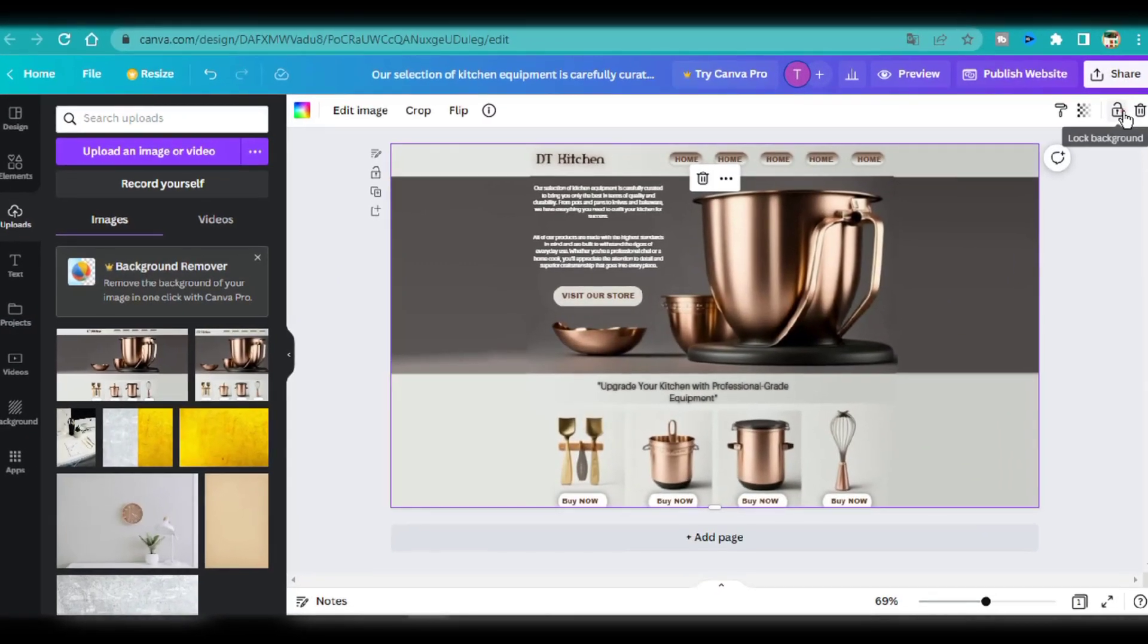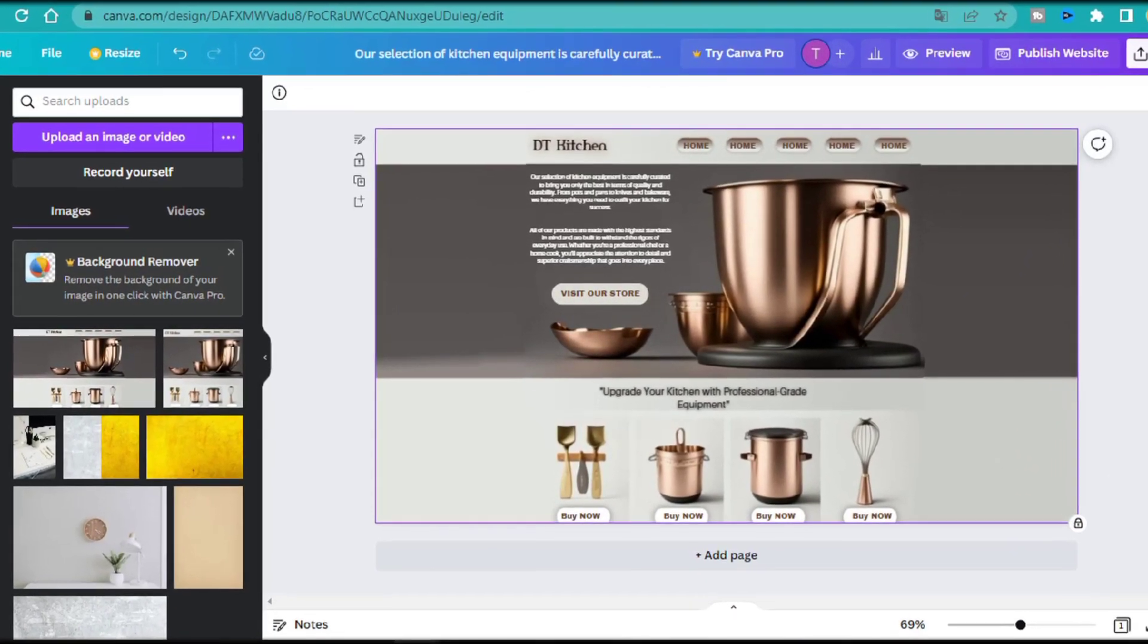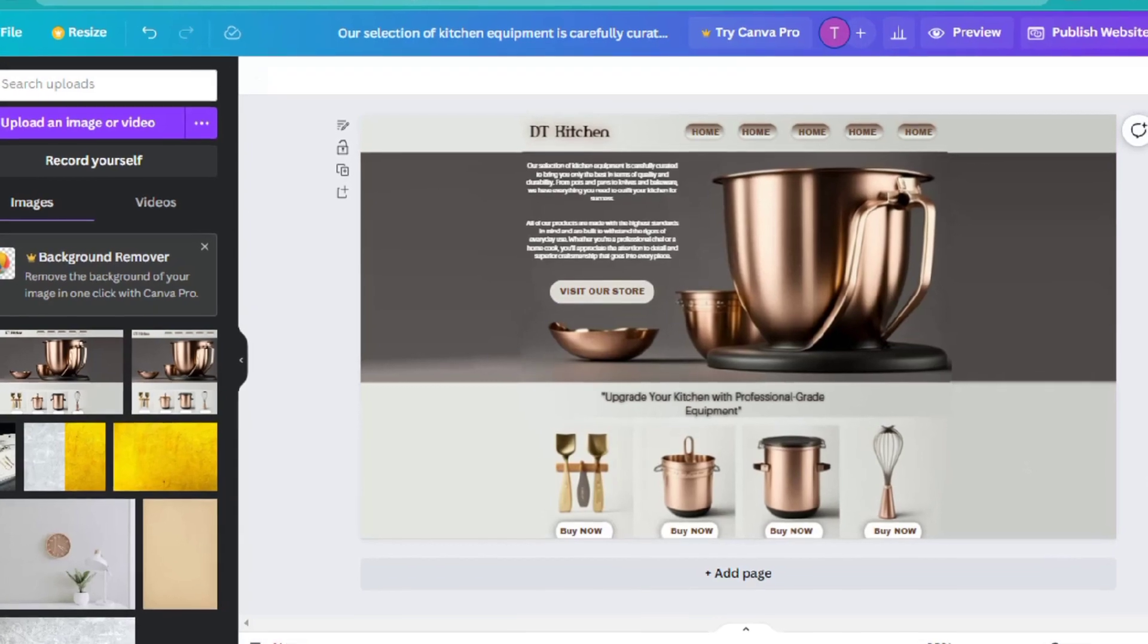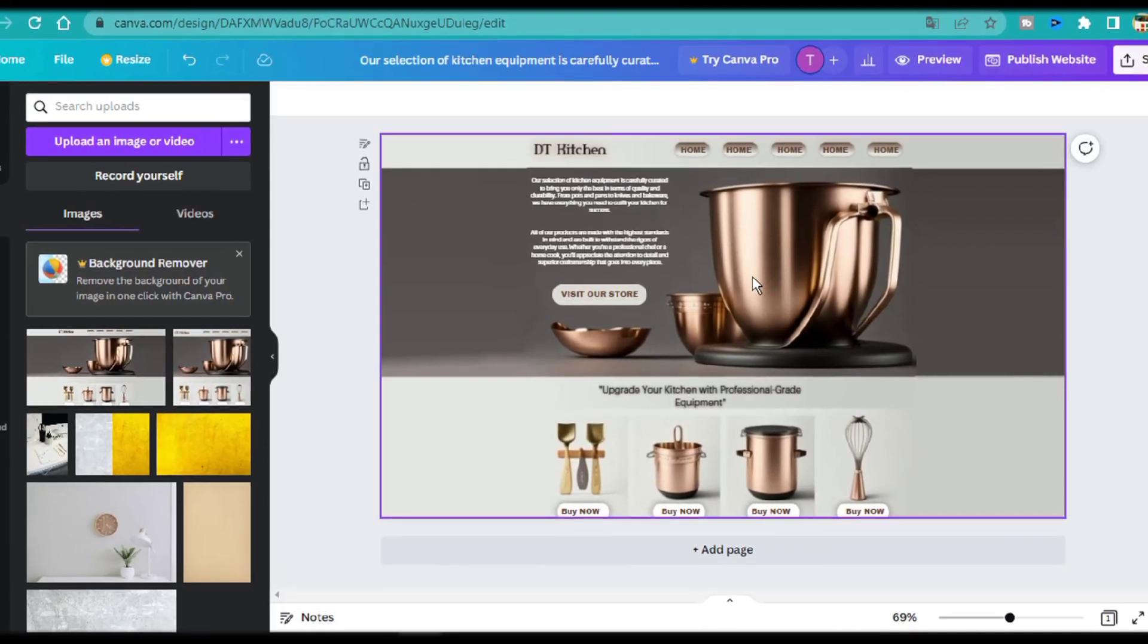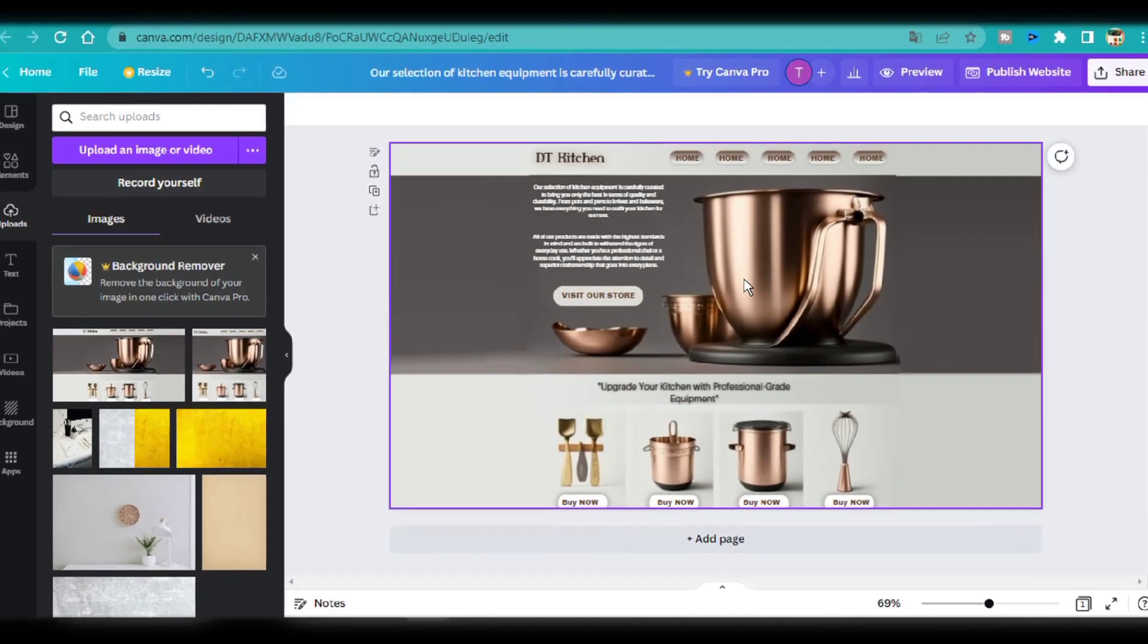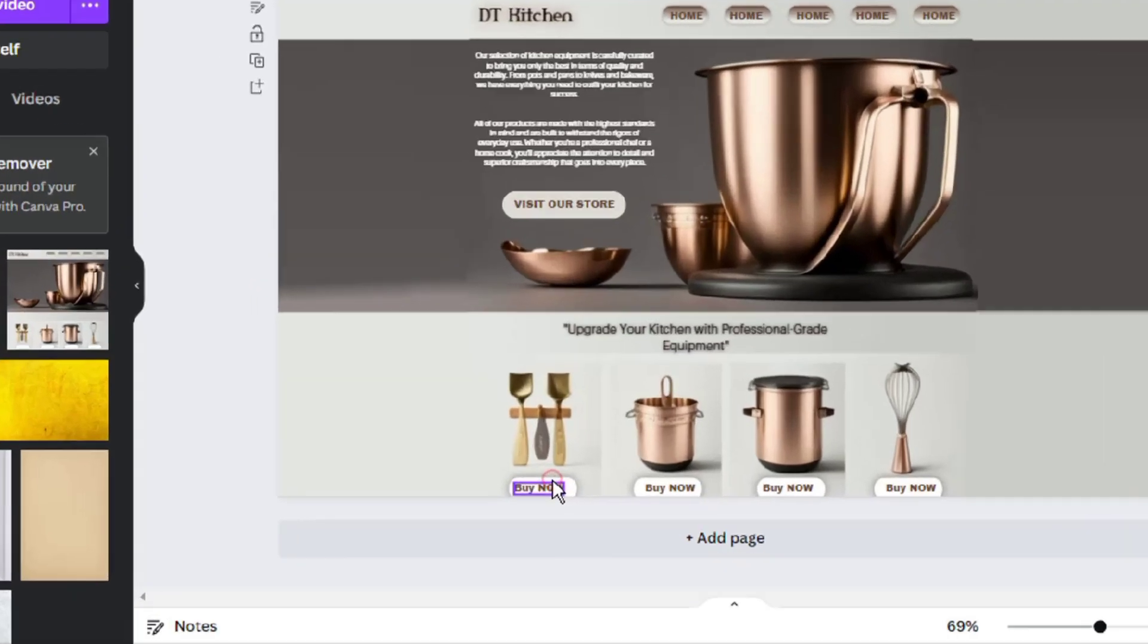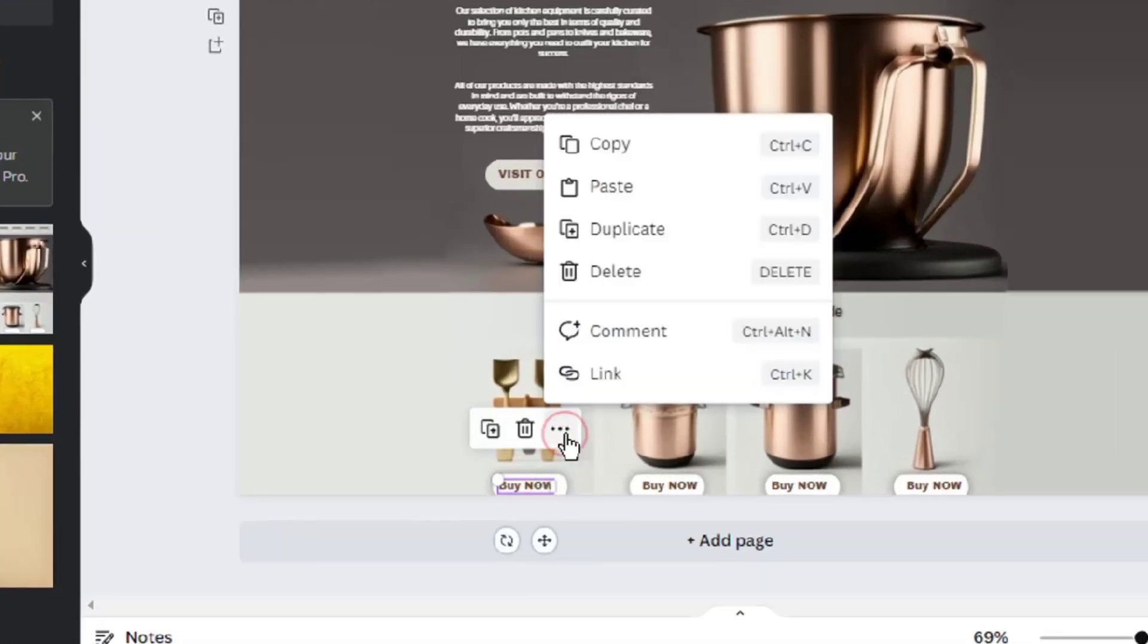Now it's time to add links to the website. If I want the buy now button to link to my product, and then someone could buy, I'll have to add a link to the text. To add a link to an object or text, select the text, click on the three dots, and then you'll see some options appear. Among these options is the option to add a link.